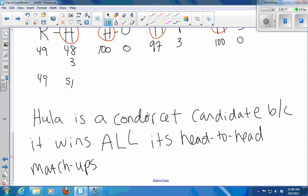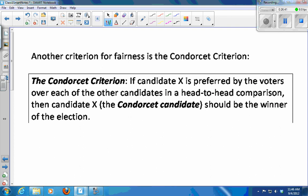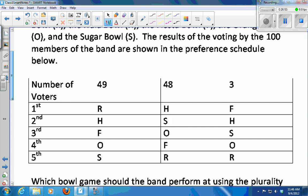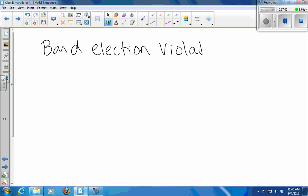But who won the election using plurality? The Rose Bowl. So we have a Condorcet candidate — a candidate preferred over every other in head-to-head matchups — but they did not win the election. What happened is we violated the Condorcet criterion. The band election violates the Condorcet criterion.